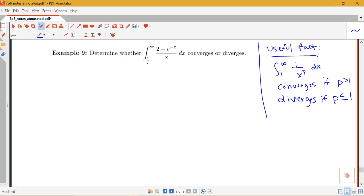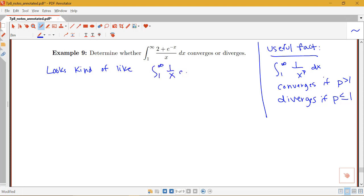In this example, I'm trying to determine whether the integral from 1 to infinity of (2 plus e to the negative x) over x converges or diverges. This would be ugly to try to evaluate directly, but we notice there's an x in the denominator, so this looks kind of like the integral from 1 to infinity of 1 over x dx. The integral from 1 to infinity of 1 over x dx is where p equals 1, so we know this integral diverges.